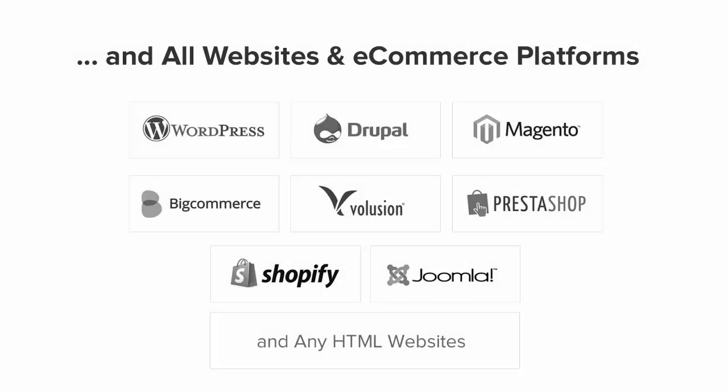OptinMonster works on all types of websites. Whether you're using WordPress, Drupal, Joomla, Magento, Shopify, or a static HTML website, OptinMonster will seamlessly integrate with your website.